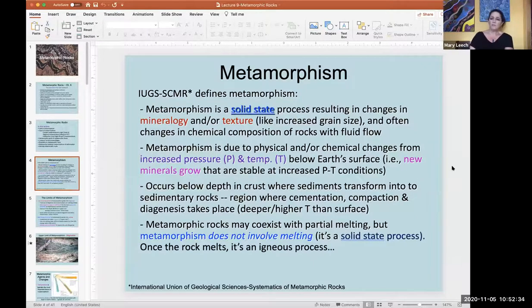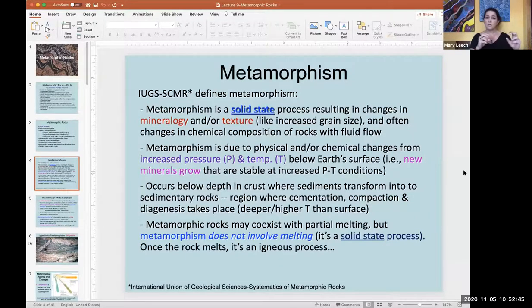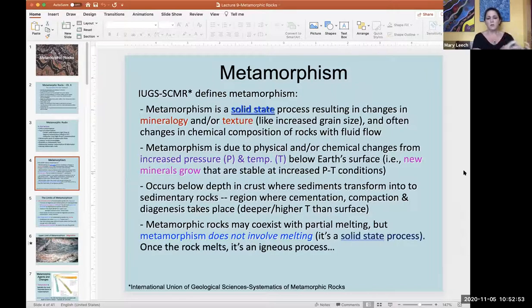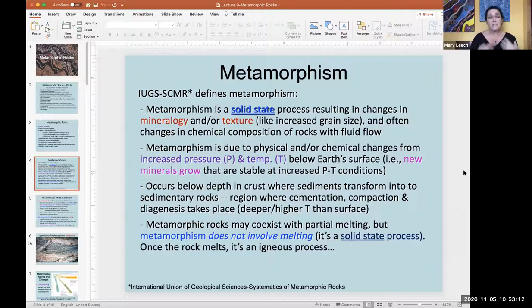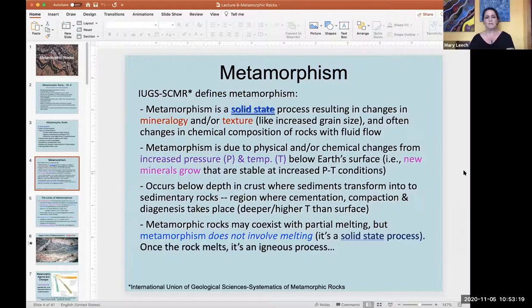Metamorphism is a solid state process. That means the changes you see in the rock start with your protolith - proto meaning the beginning, the initial rock, which could be a sedimentary rock, any kind of igneous rock, or even another metamorphic rock that gets metamorphosed again. There is no melting taking place in this process. Metamorphism is solid, and it's usually temperature that helps the process along.